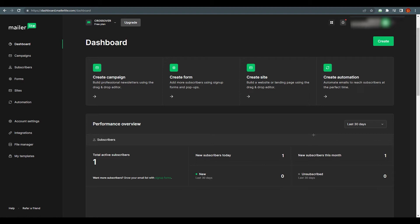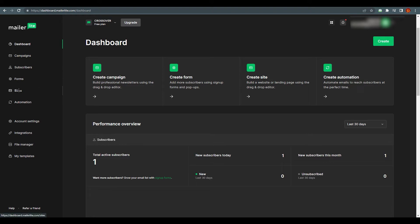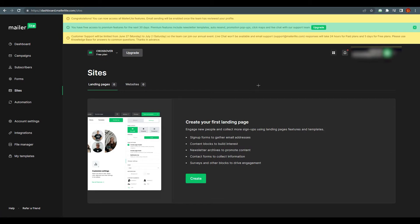This is the dashboard of MailerLite and there's a lot going on here. You can create campaigns, forms, sites, and automations. To create your own landing page, go to the left side of the dashboard and you'll find multiple options. One of them is 'Sites' — just click on it and it will take you right there where you'll find the option to create your first landing page.